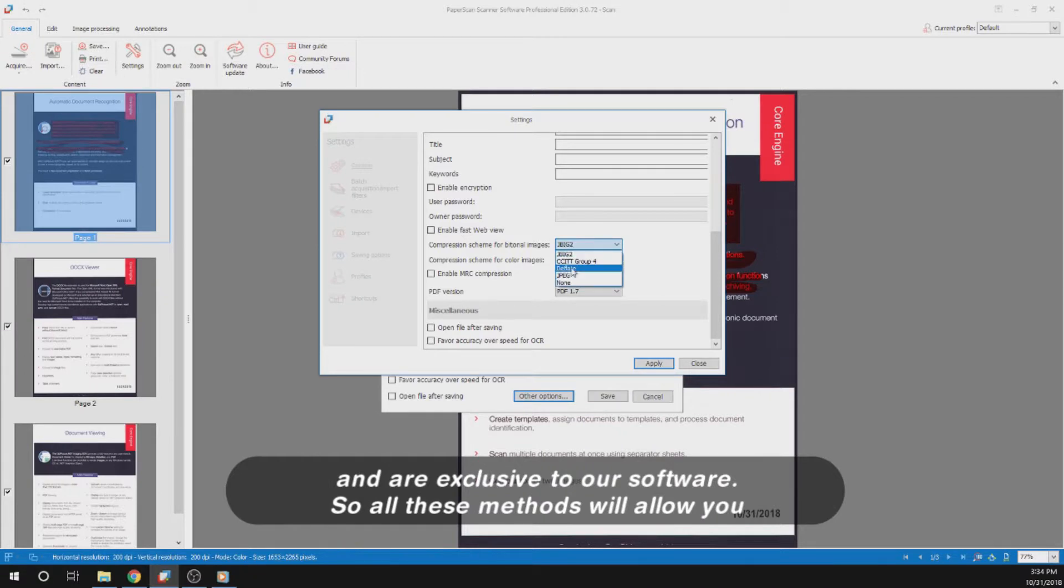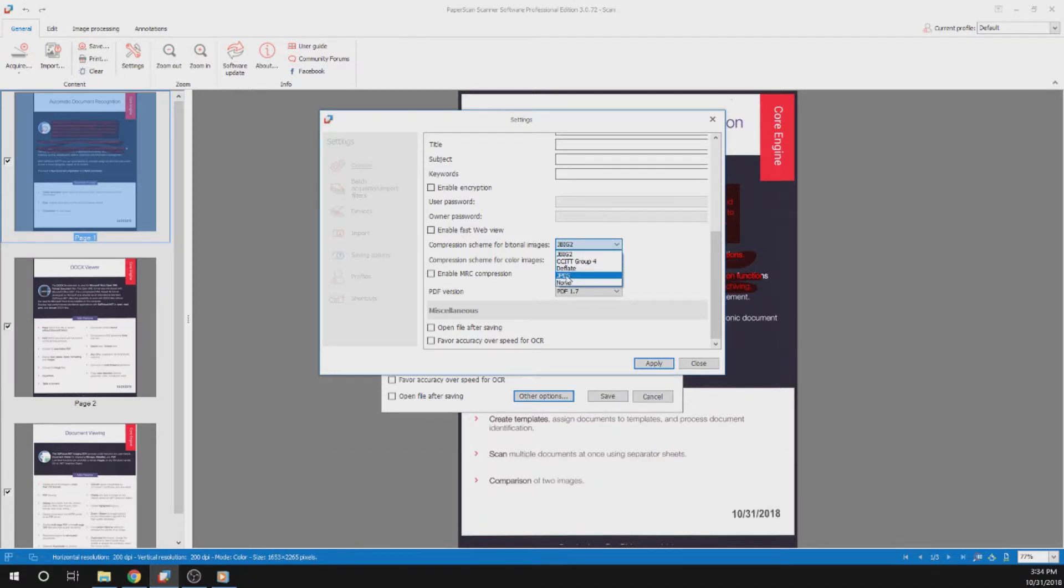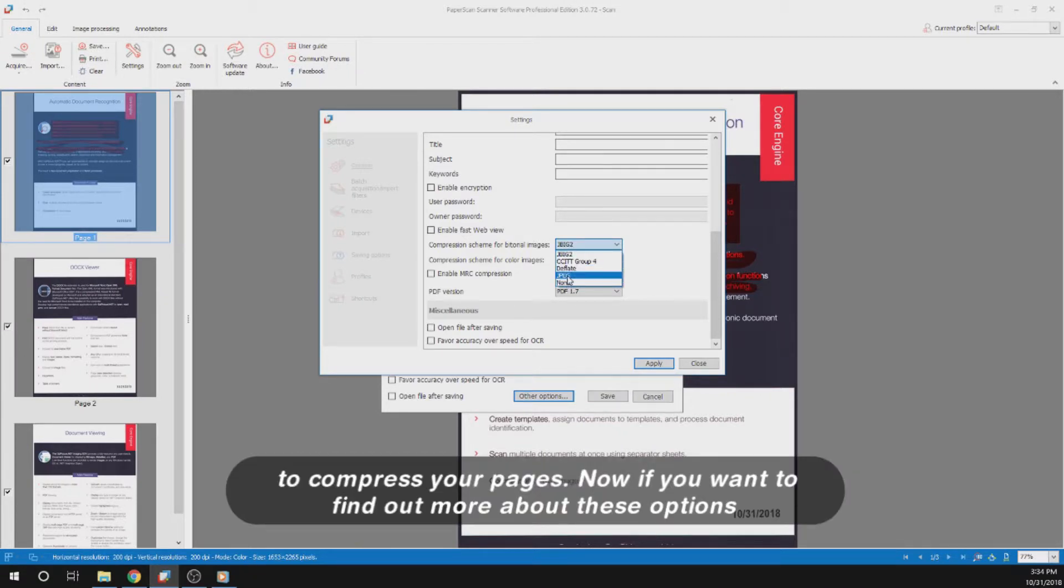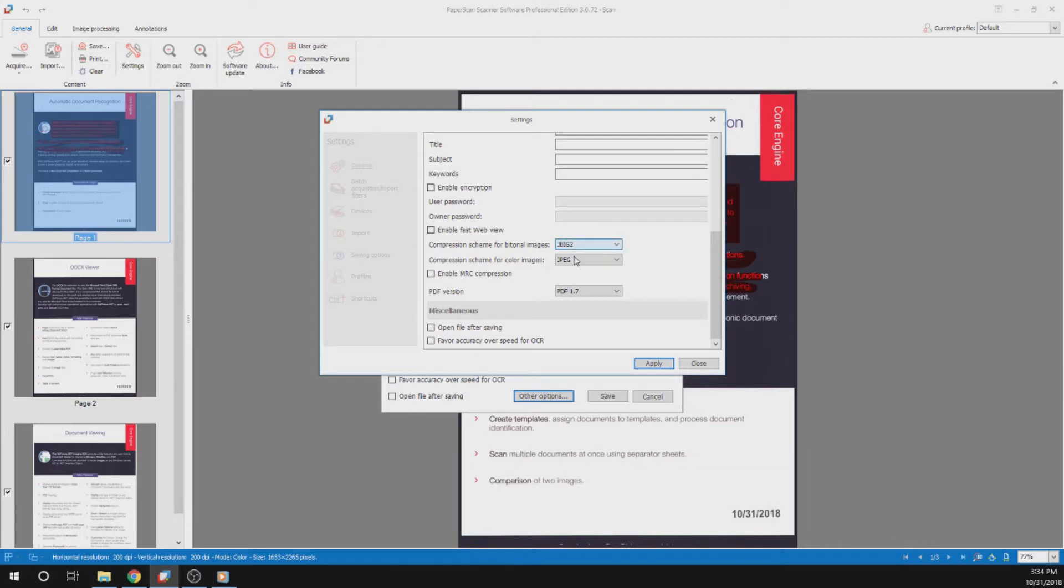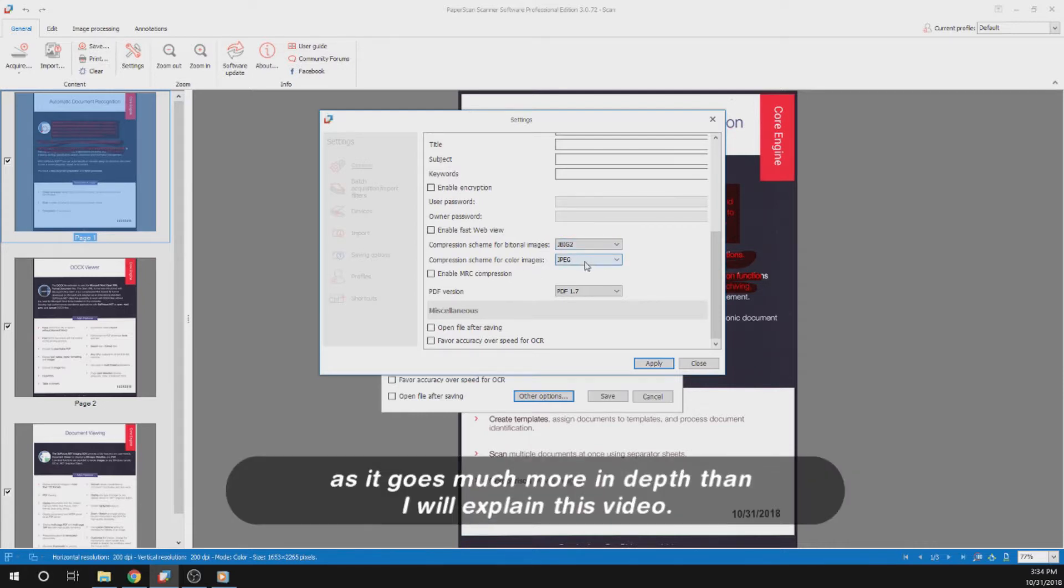So all these methods will allow you to compress your pages. Now if you want to find out more about these options to optimize your file size, we suggest you check out our user guide, as it goes much more in depth than I will explain in this video.